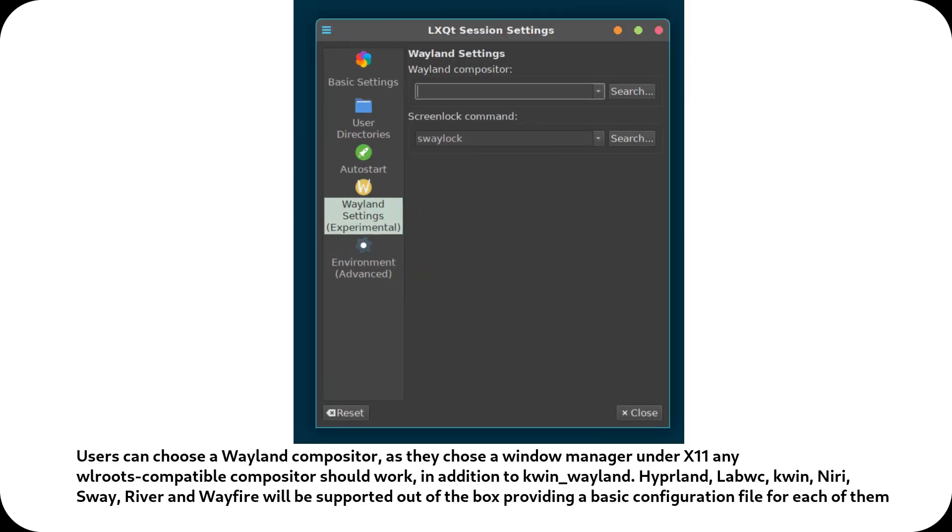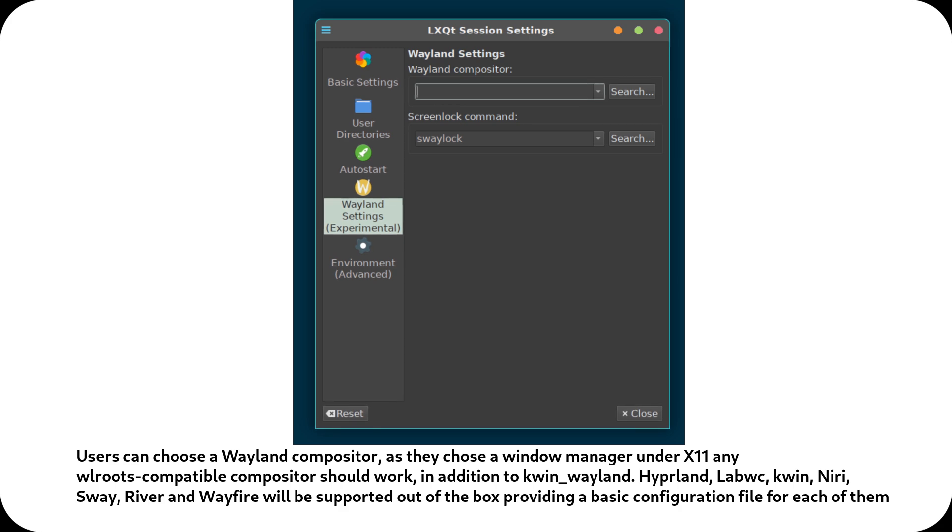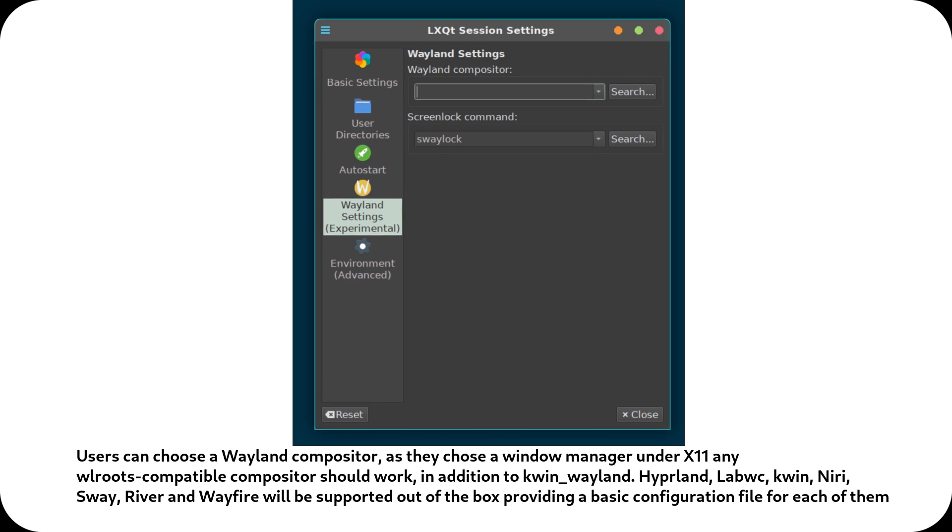With this new Wayland session, LXQT 2.0 offers a modern, improved experience for those looking for an alternative to X11.